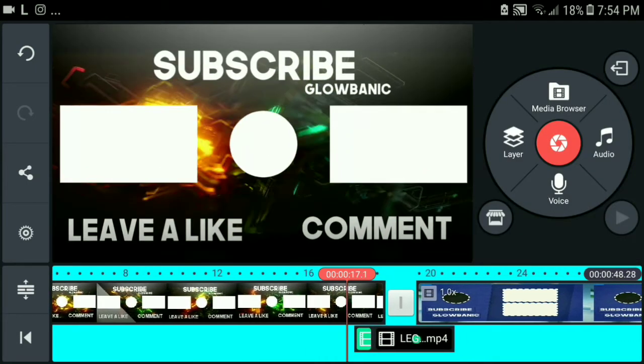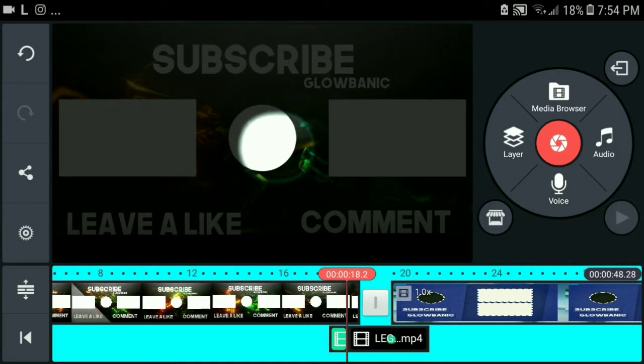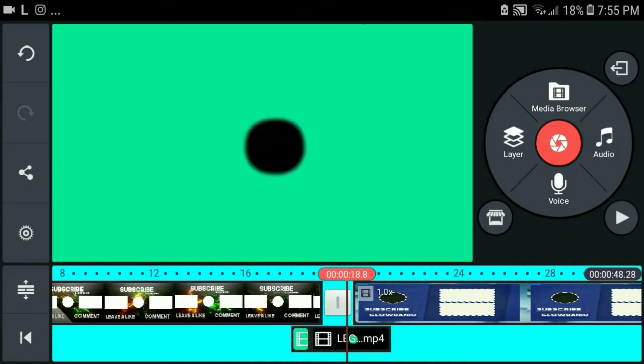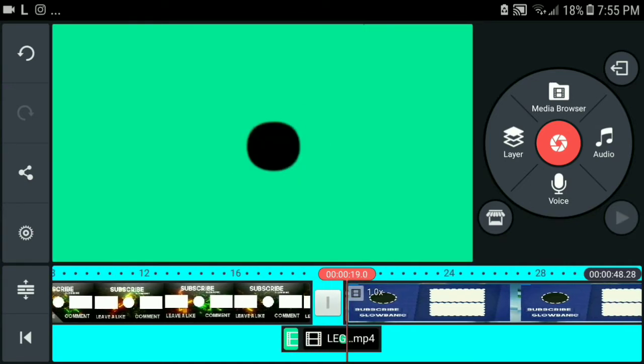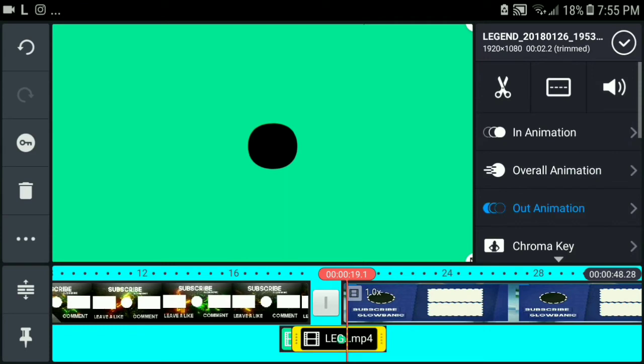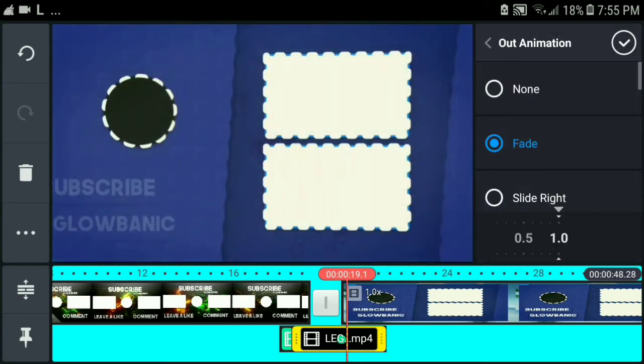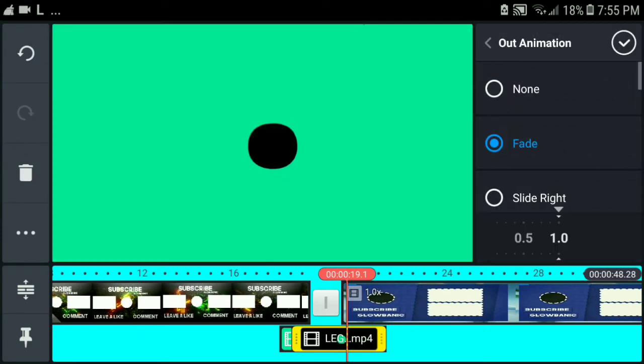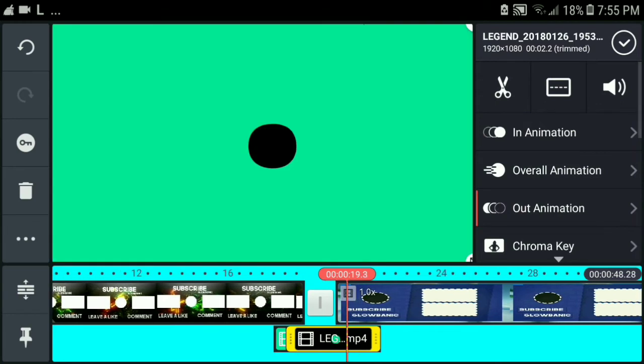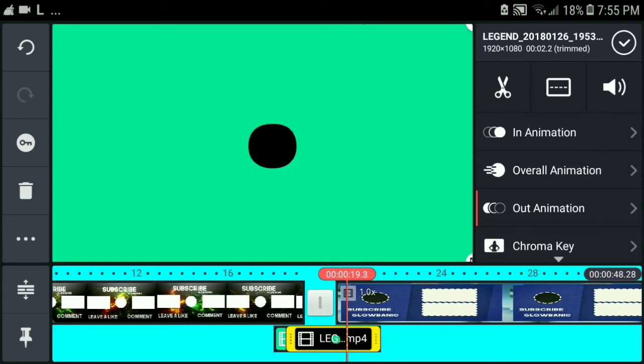looks like it has a black effect like this, and then it just transitions like this. And click on out animation to give it like this. You're not going to want it to go to the black screen,